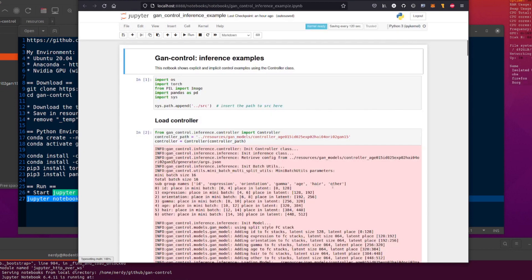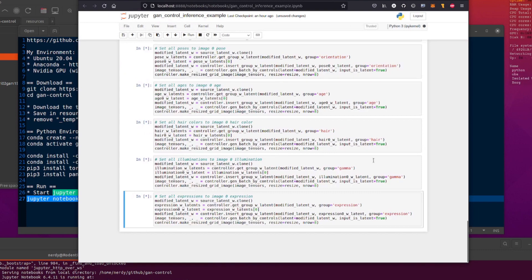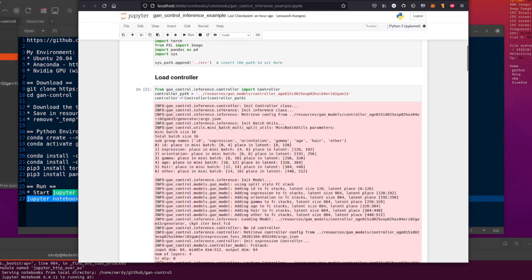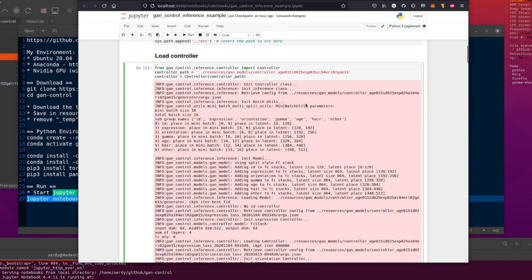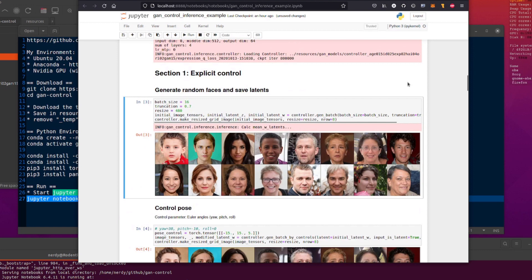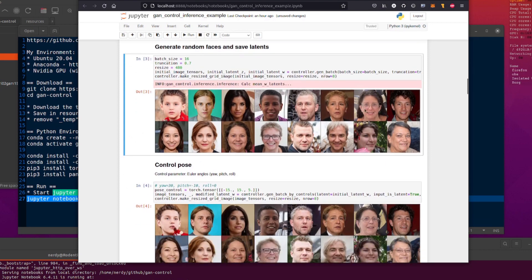I'm just going to do a cell run all because that will run everything — it does everything in one go. There's the environment, as you can see, very small and simple. Here it is loading the controller. Now, if you didn't remove that underscore temp, you may want to put underscore temp on the controller path — that's the thing you want to download and change the name of. So that loads all of that, and now we're doing things. Here we've started off by generating a whole bunch of random faces — there are the random faces it has generated for this run, and as you can see they are pretty random.